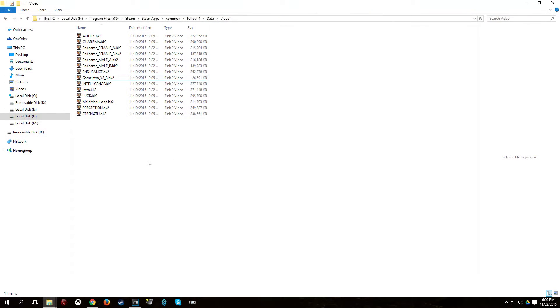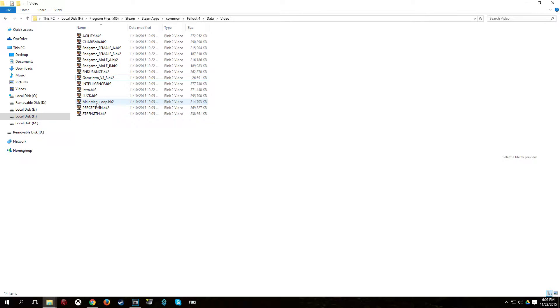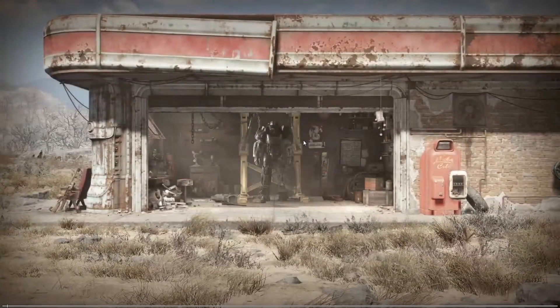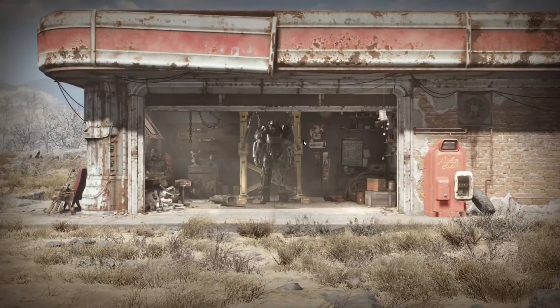So if I go to the Fallout 4 video folder here, the intro video, the main menu loop I should say, not the intro video, the one that plays at the main menu screen, has no audio.